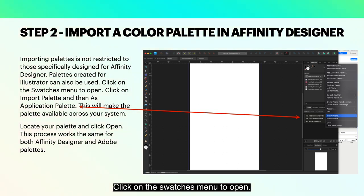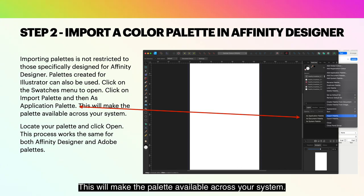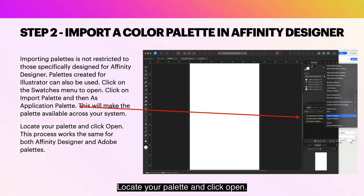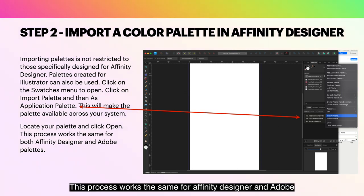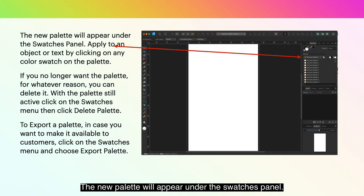Click on the Swatches menu to open, then click on Import Palette and then as Application Palette. This will make the palette available across your system. Locate your palette and click Open. This process works the same for Affinity Designer and Adobe Palettes, so you don't have to find Affinity Palettes only. The new palette will appear under the Swatches panel.